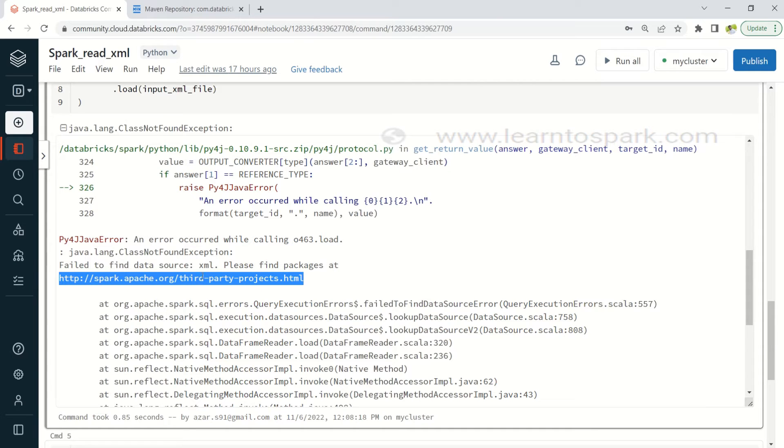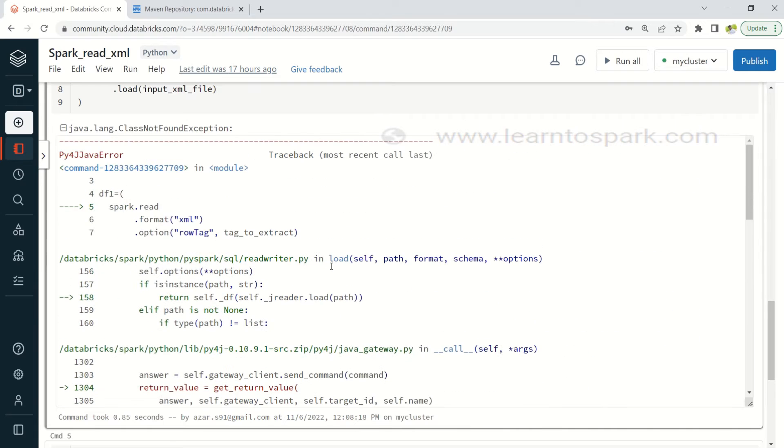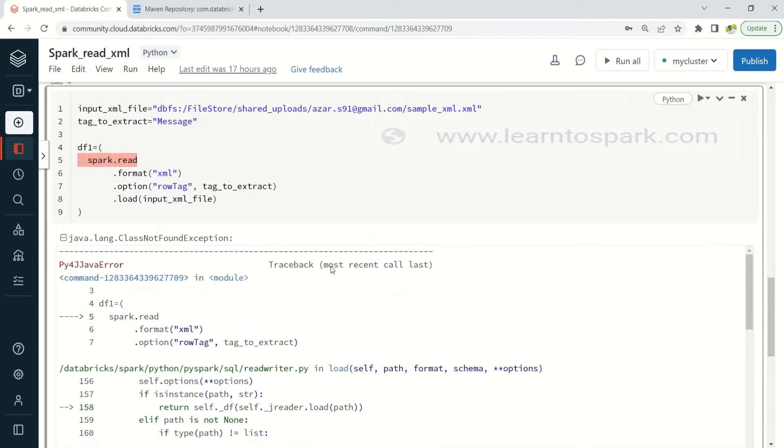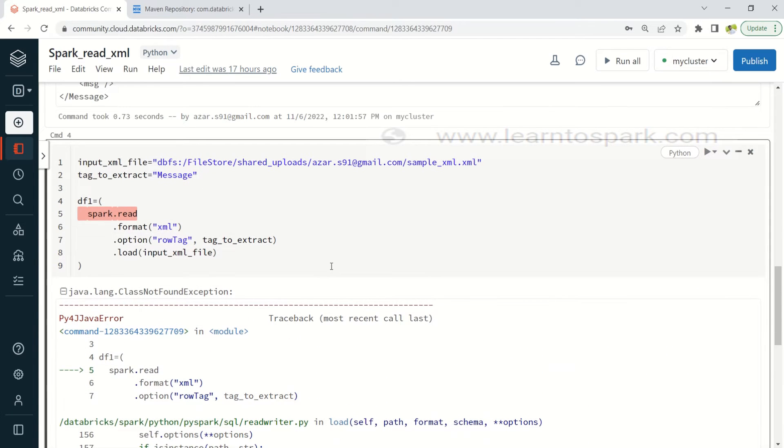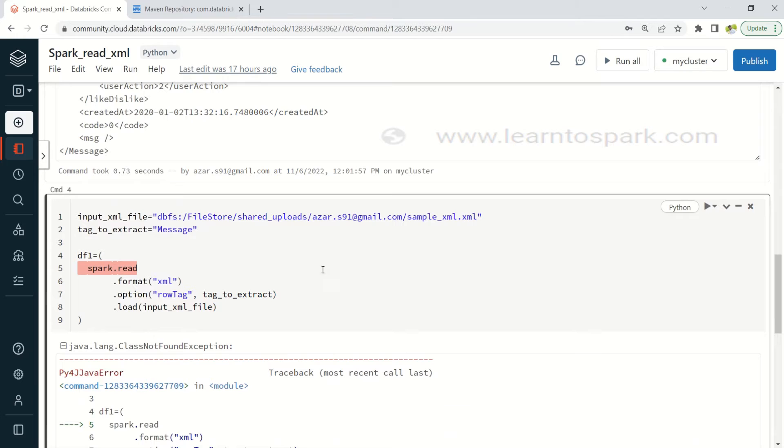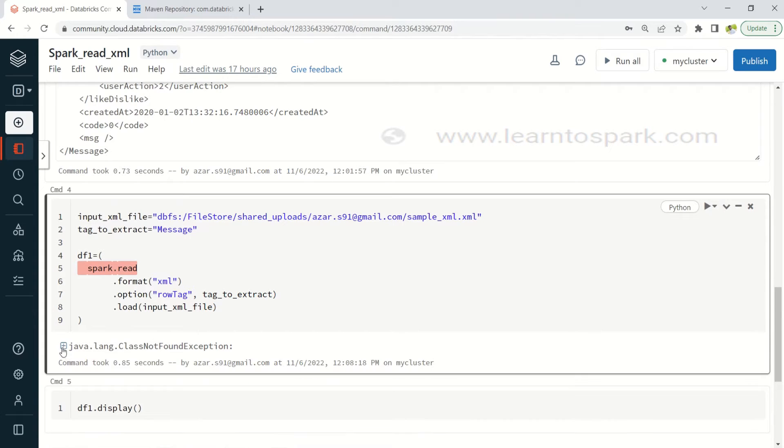And it says please find the package at this and we need to install some external packages for reading the XML. Let us see how we can install the XML package in our Databricks environment. And I have already shown you guys how to install external package in Databricks. I will give a link in the description as well as in this i button.